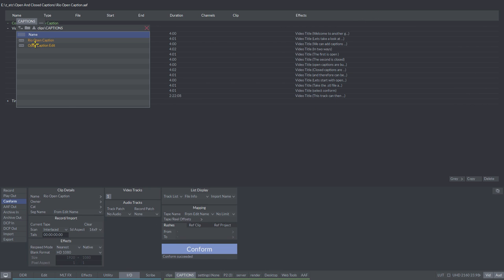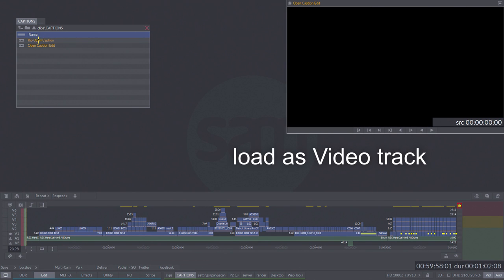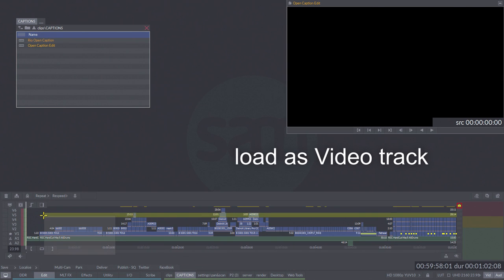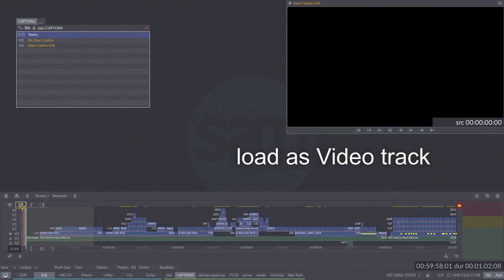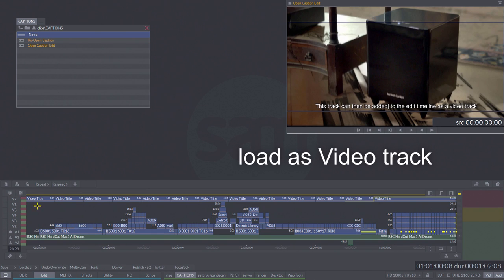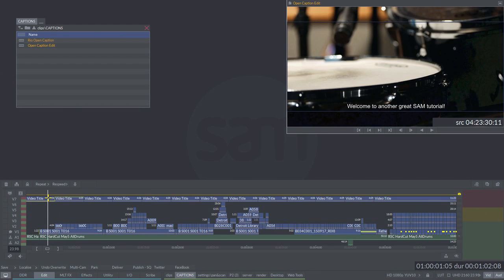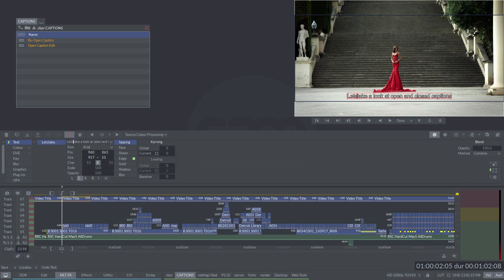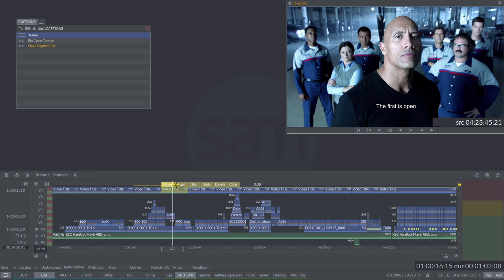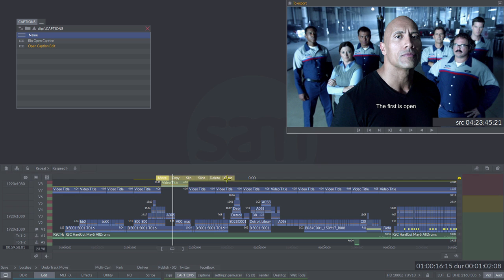Your subtitle or open caption will appear in the bin, and you can now load it into your timeline. At this stage the captions are still editable in the text menu, so you can make changes to spelling or edit the captions in timeline if you need to.